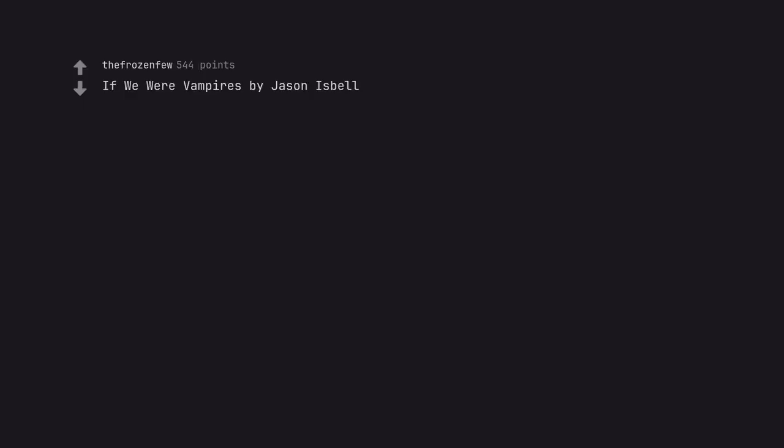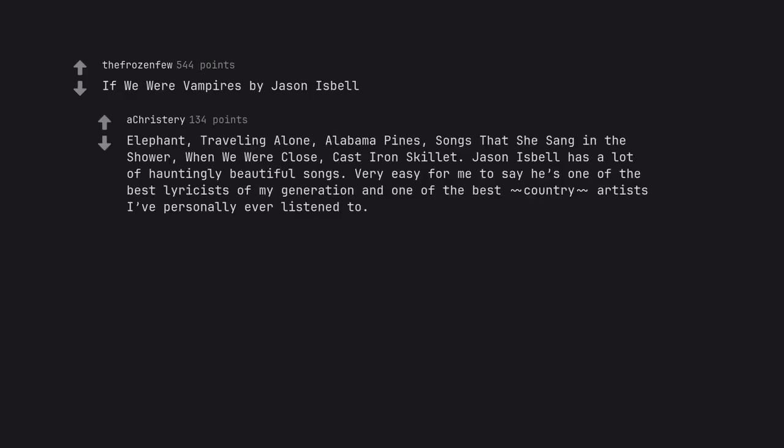If We Were Vampires by Jason Isbell. Elephant, Traveling Alone, Alabama Pines, Songs That She Sang in the Shower, Cast Iron Skillet. Jason Isbell has a lot of hauntingly beautiful songs. Very easy for me to say he's one of the best lyricists of my generation and one of the best country artists I've personally ever listened to.